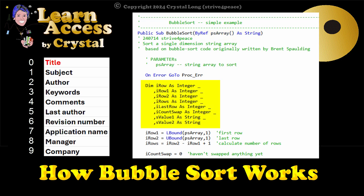First, we'll dimension some variables. I row is for the row we are currently on when we're looping. I row 1 is the first row. I row 2 is the last row. I rows is the number of rows.